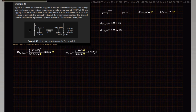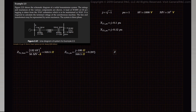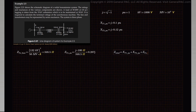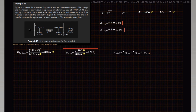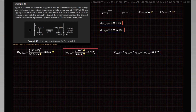The series impedance of the power system is the sum of all the impedances calculated. Z total equals the transformer 1 impedance plus transformer 2 impedance plus the transmission line impedance in per unit. That is J0.1 plus J0.12 plus J0.287, which gives us a total impedance of J0.507 per unit.